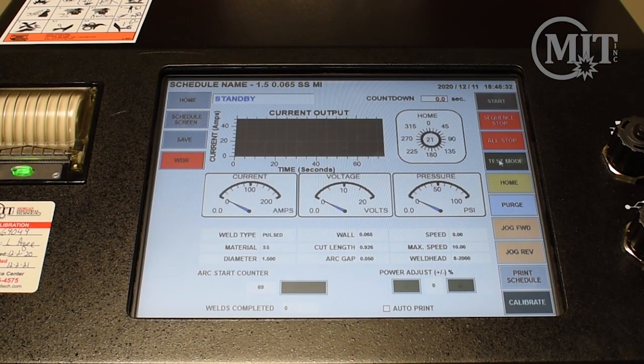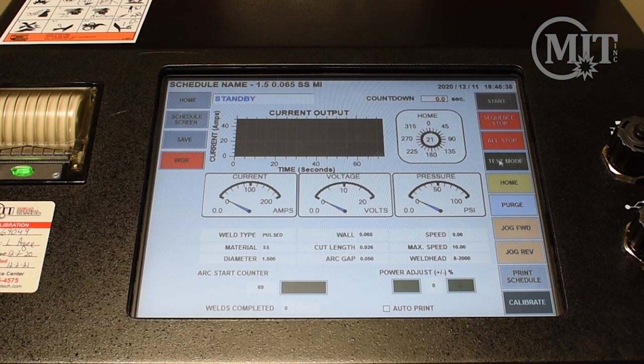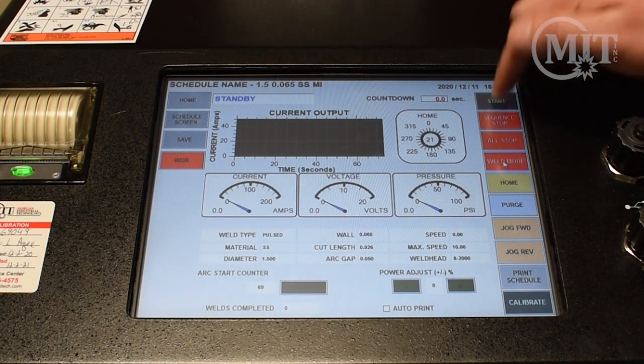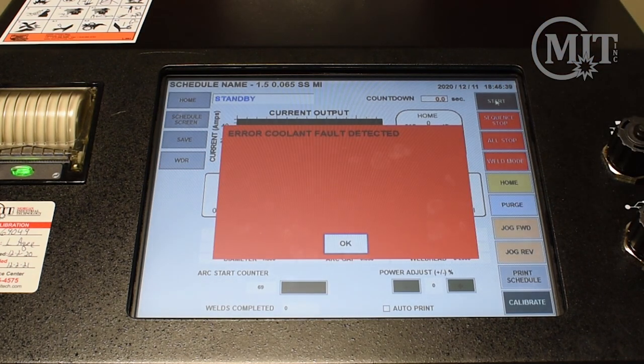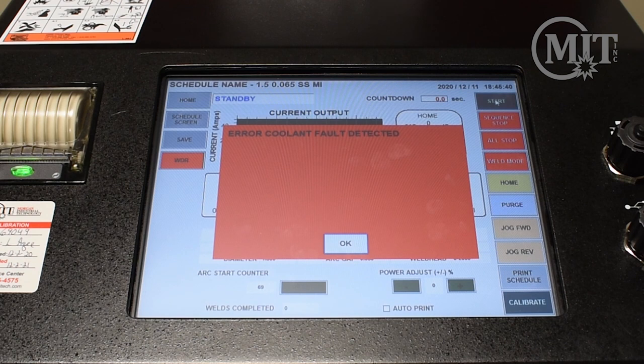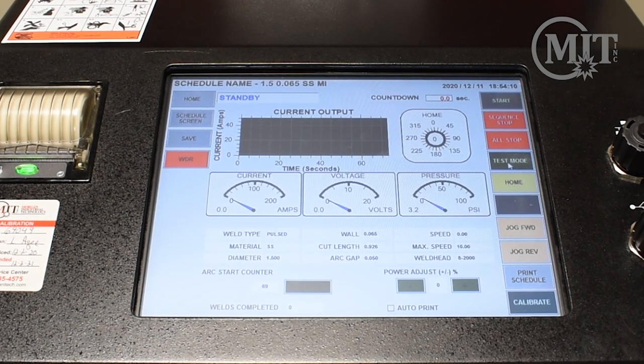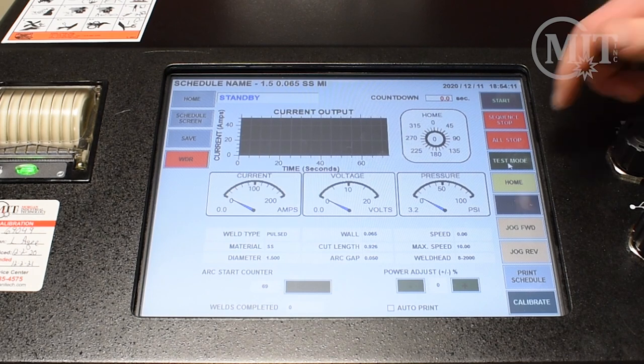Assuming your weld head connections are connected properly and your program is correct, you should be able to start your weld. If not, the 217 will throw an error code giving you a brief description of the fault. Once we have fixed the fault, we can start our weld.